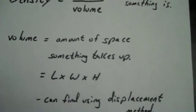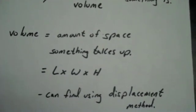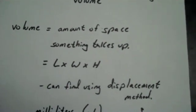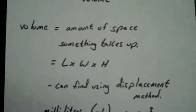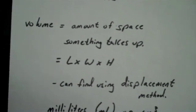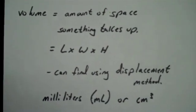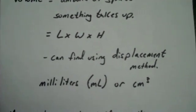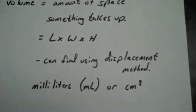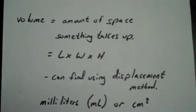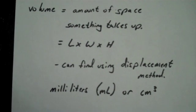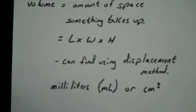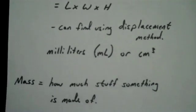Volume is the amount of space something takes up. The easy way to find volume of a cube is length times width times height. That works with anything that's a rectangular shape. You can also find volume using the displacement method, which some of you remember as the dunking method. That's where we put things under water and see how much the water goes up. Volume is measured in milliliters or centimeters cubed.